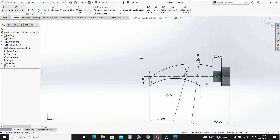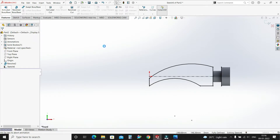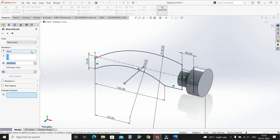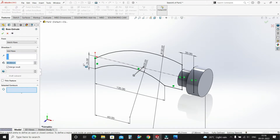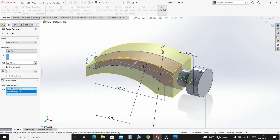Now our sketch is fully defined. Go to features and select Extruded Boss Base. Select mid-plane, select these two faces, make it 60mm mid-plane, select OK.